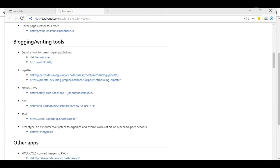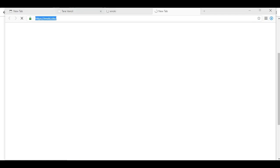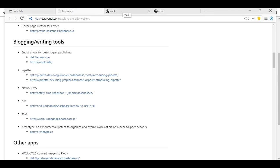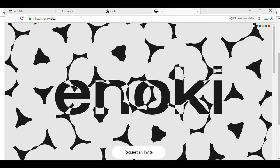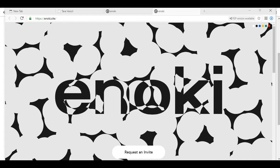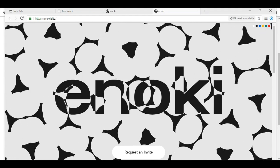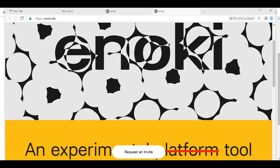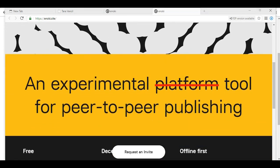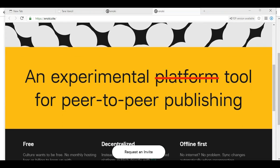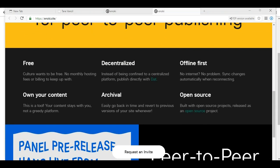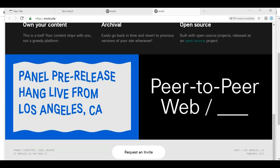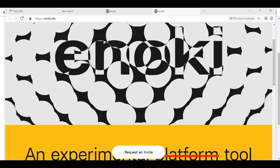Let's continue on. So we've got blogging and writing tools. What is that, Enoki? Let's see how they look between the DAT and the HTTPS sites. There's the DAT. Enoki's already loaded on the HTTPS. DAT is still swirling there, so the DAT addresses are definitely a little bit slower. I can understand why. An experimental platform tool for peer-to-peer publishing. Free. Culture wants to be free. No monthly hosting fees. Decentralized. Own your content. And open source. So very cool.